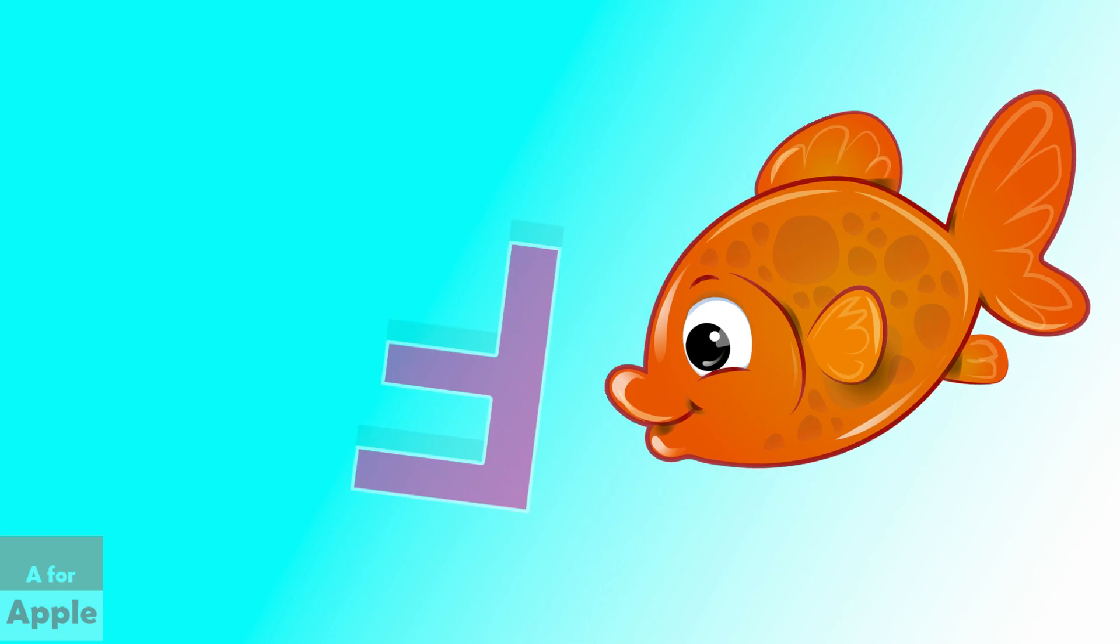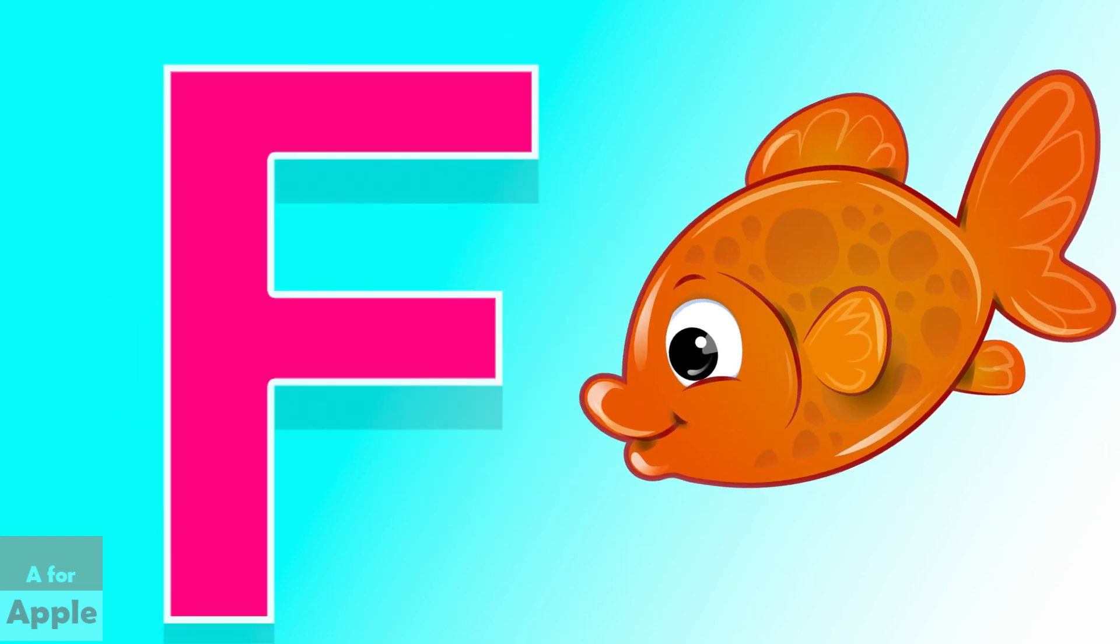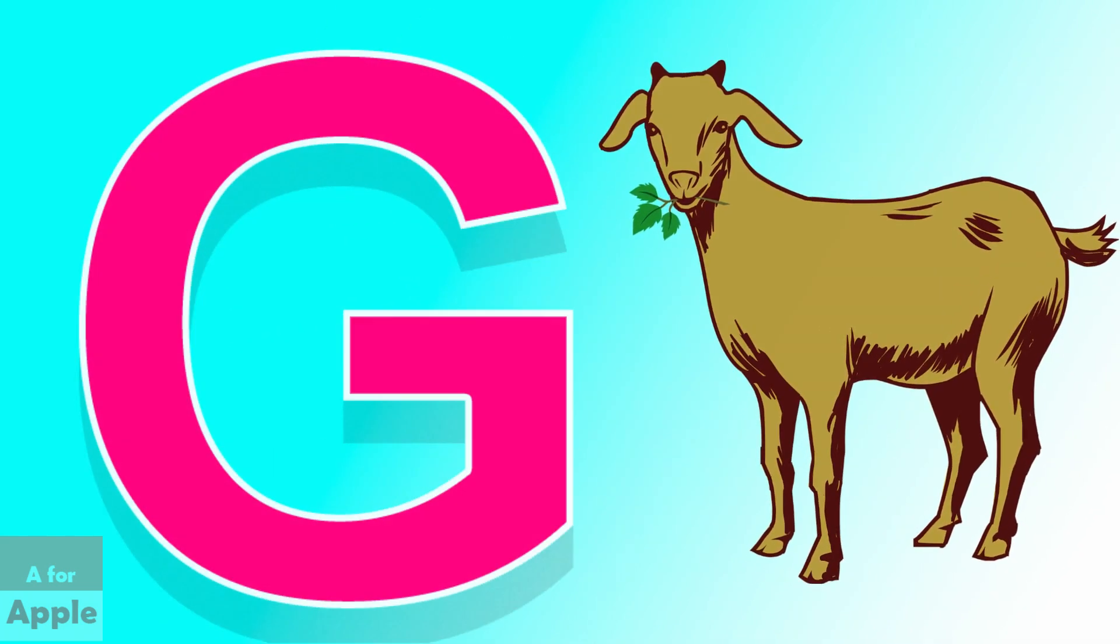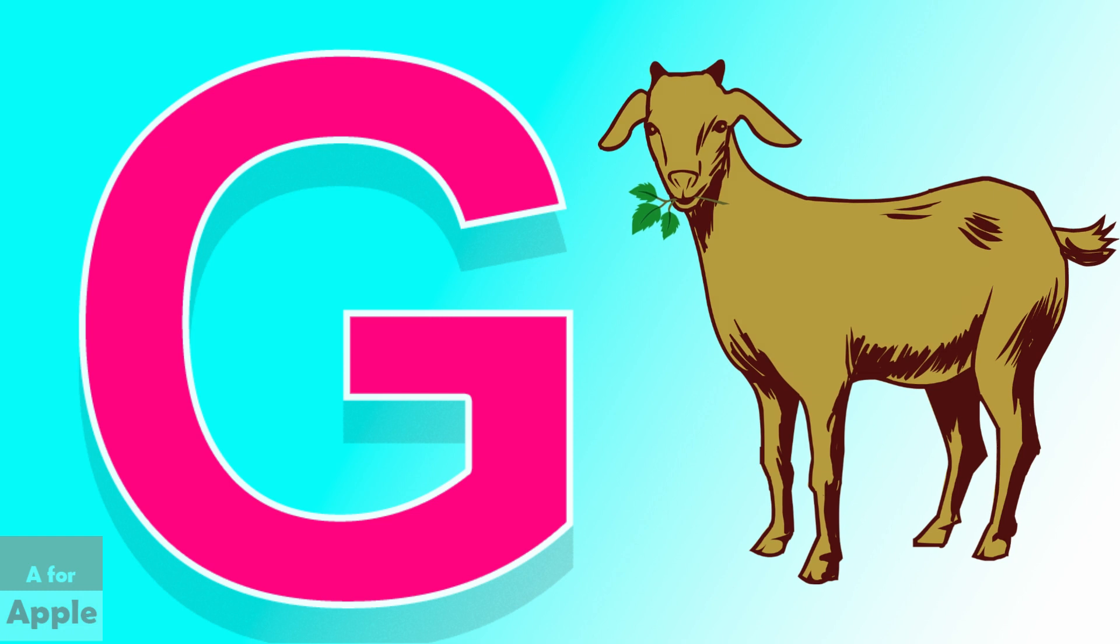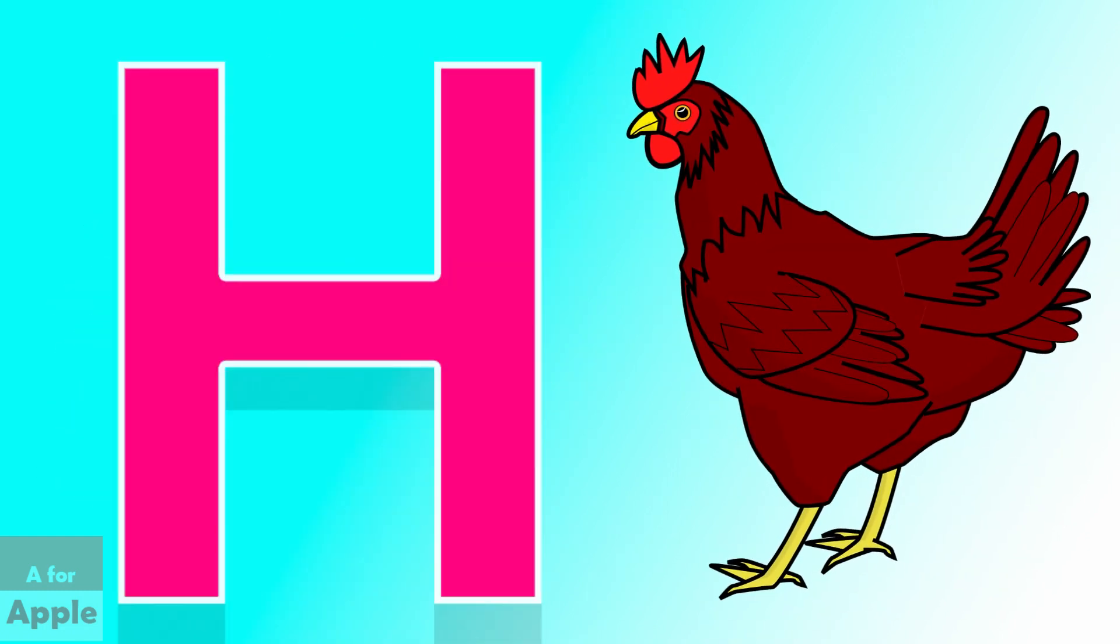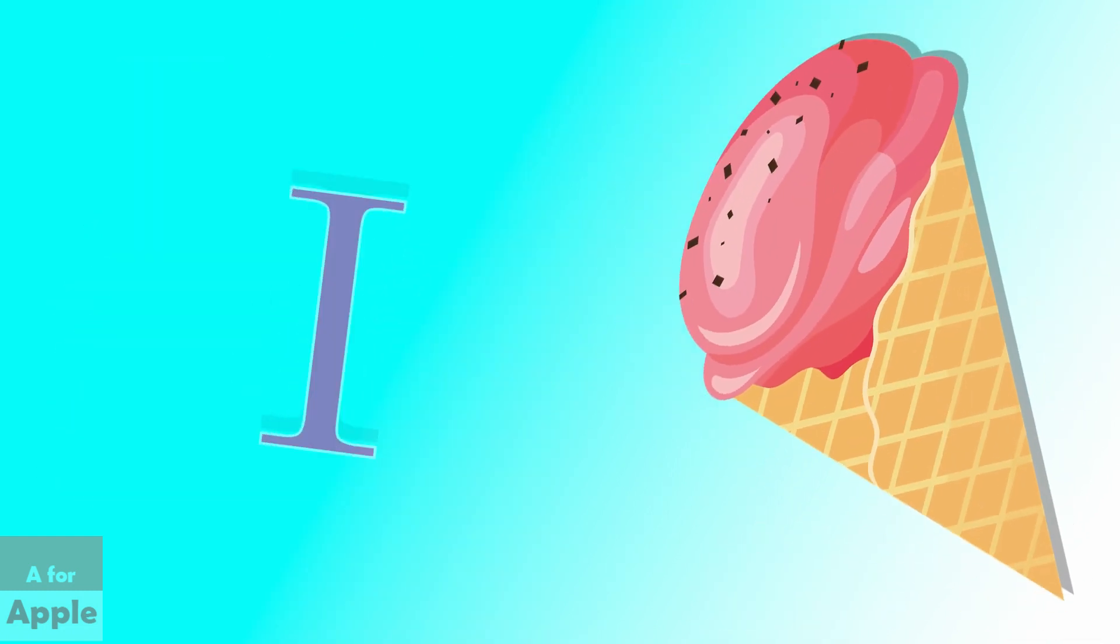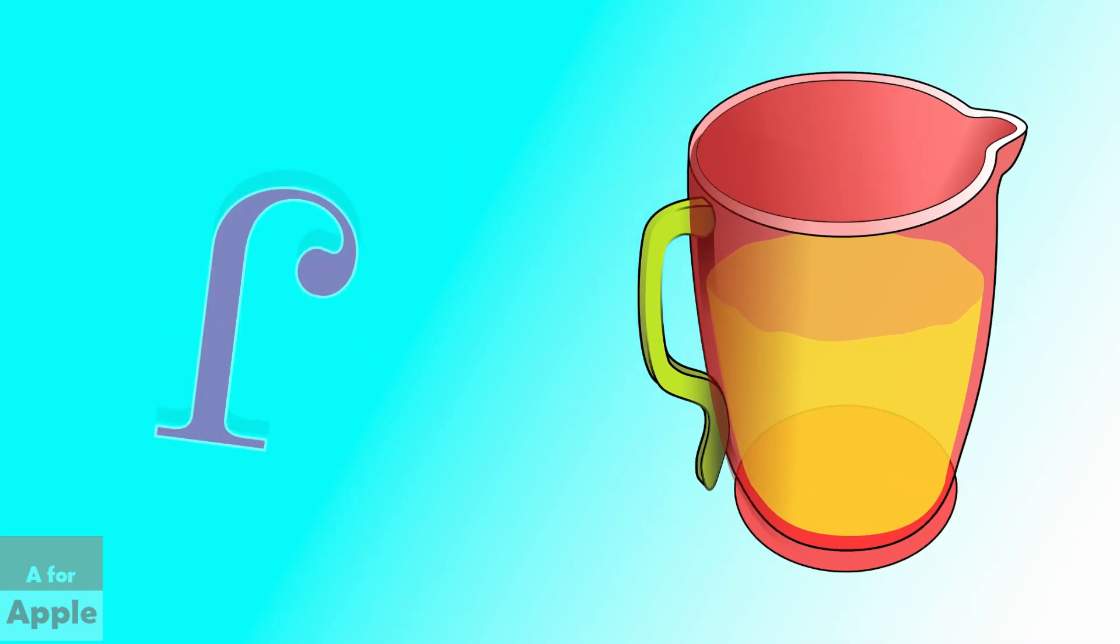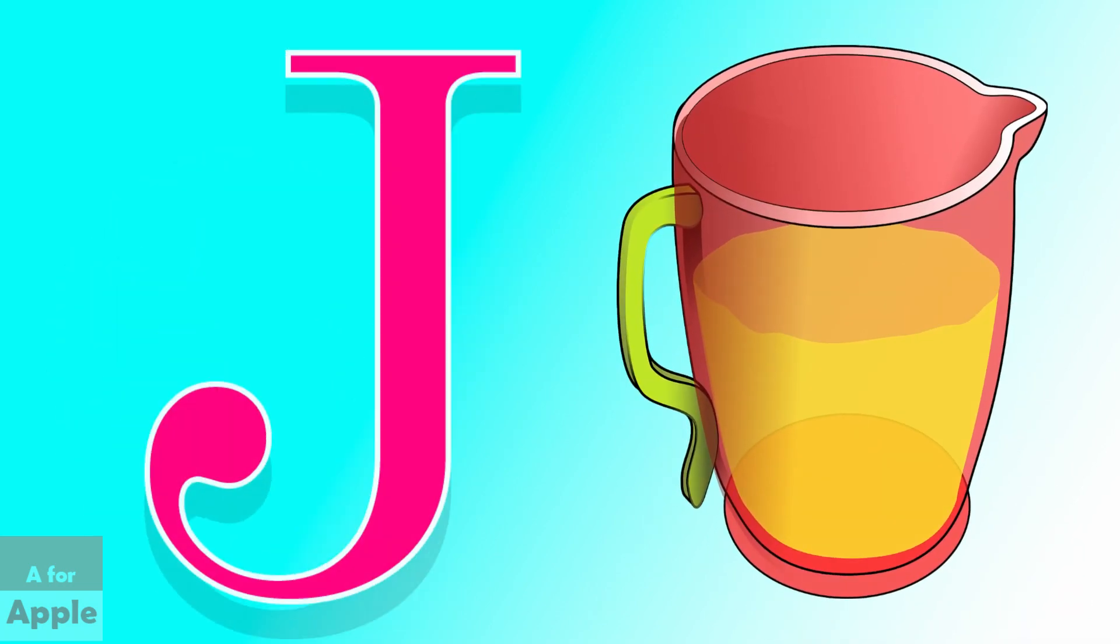F for fish, fish. G for goat, goat. H for hen, hen. I for ice cream, ice cream. J for jug, jug.